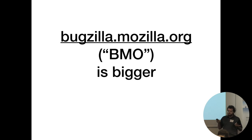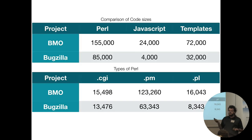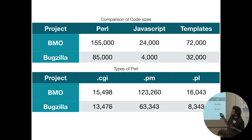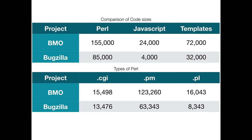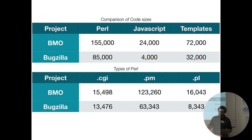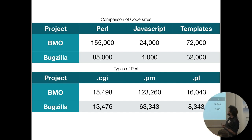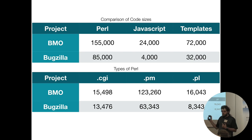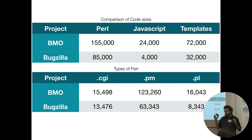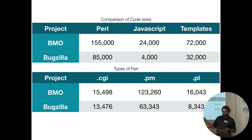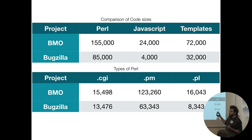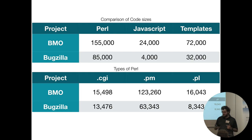BMO is a lot bigger. The code size is 155,000 lines of Perl, 24,000 lines of JavaScript, 72,000 lines of templates, and in comparison to a vanilla Bugzilla, that's quite a bit larger. The distribution of code shows that we actually have most code in modules, which is decent.